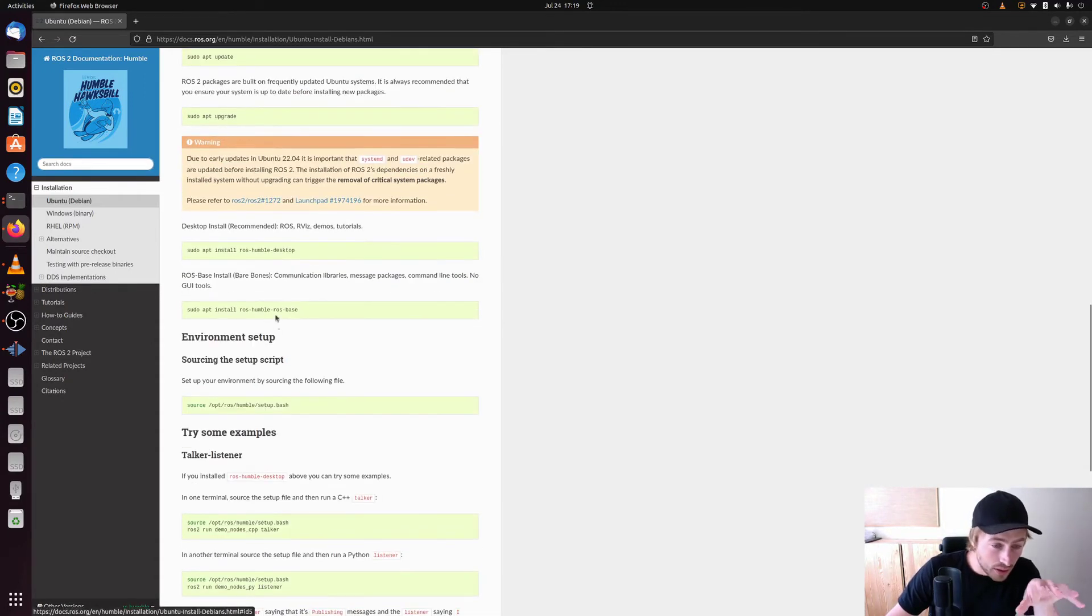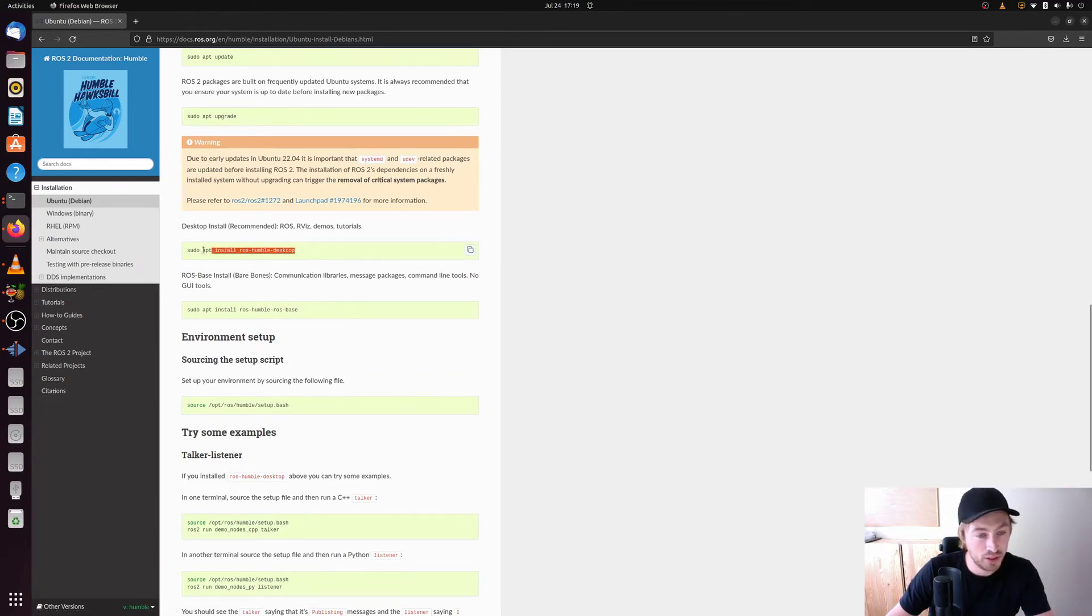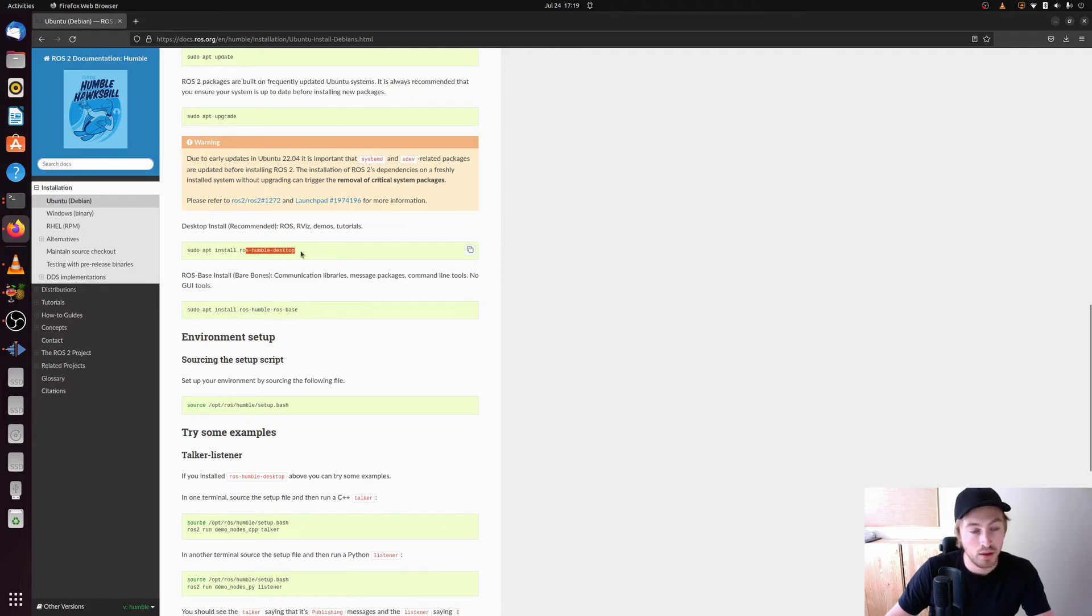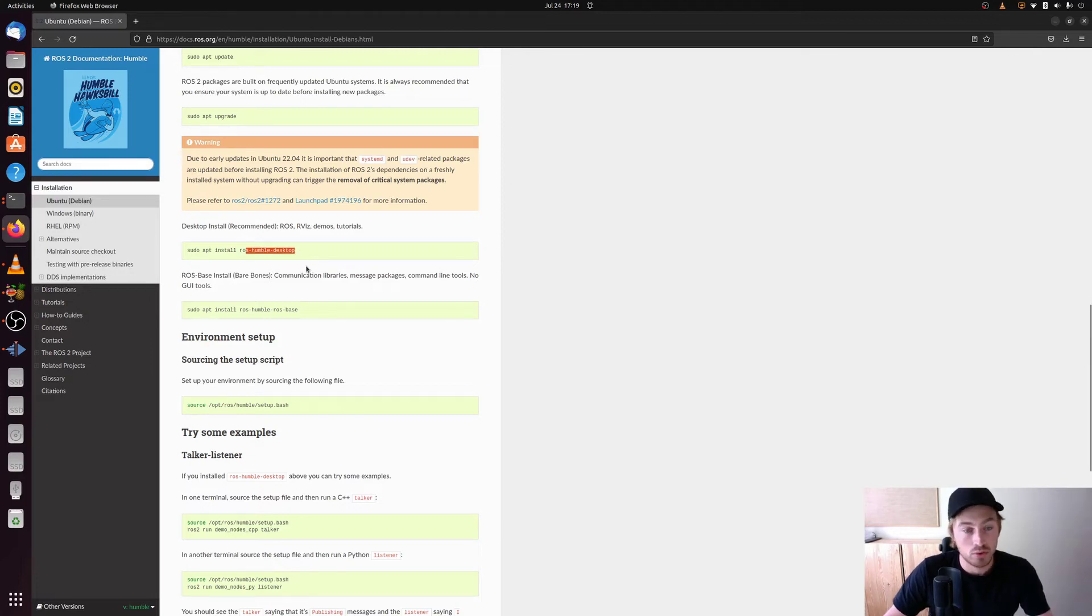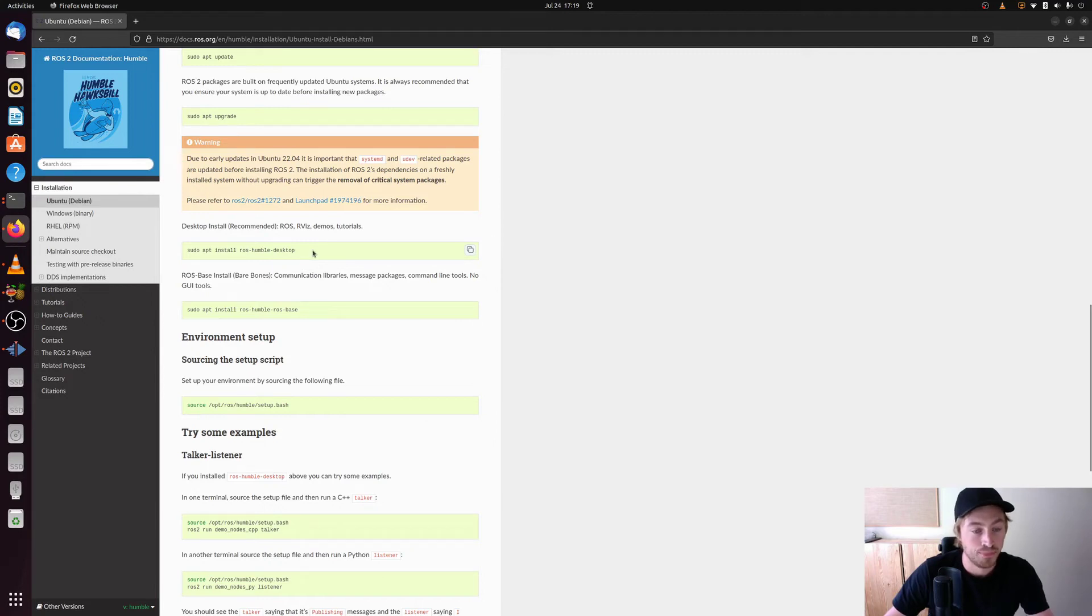But make sure that you go under the install ROS2 packages section here. In the last step make sure to use the ROS humble desktop command here. And install this one. Do not install this one. So use the one above here. Because then you will get RViz and you will get some demos and tutorials. And ROS of course and because we will need those when we are going to use it with a robot later on. So I highly recommend that you use this one or you may face problems in future tutorials.